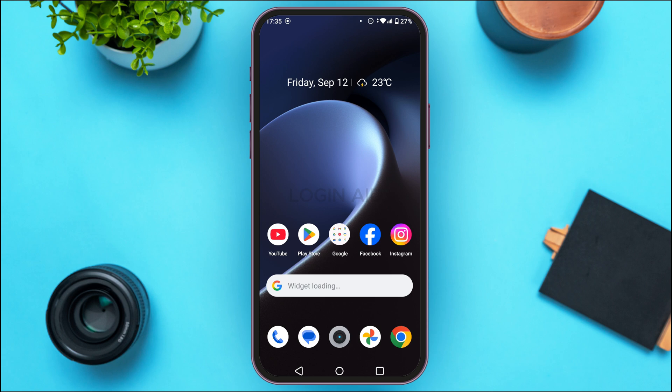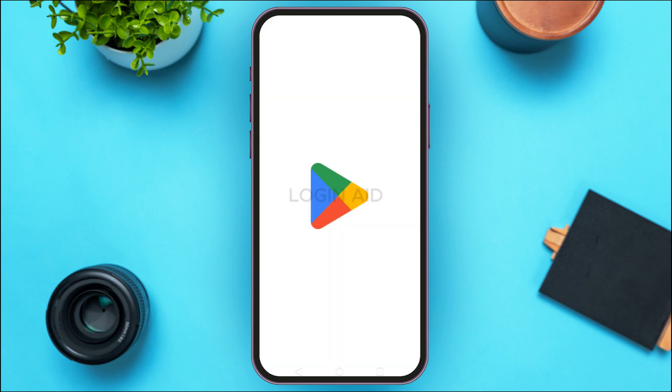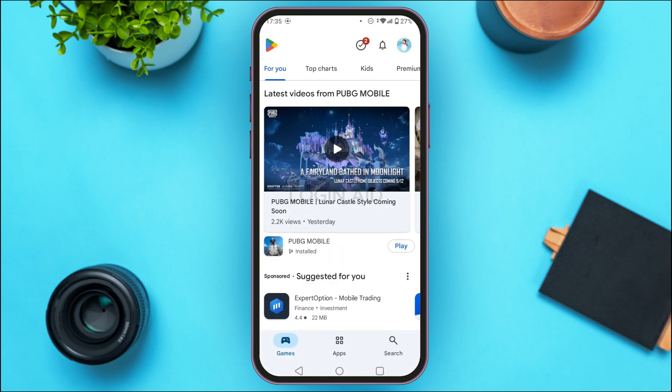If your problem is still not solved, you can try updating the application. Updating the application will fix the bugs. To do that, launch and open the Play Store on your device.